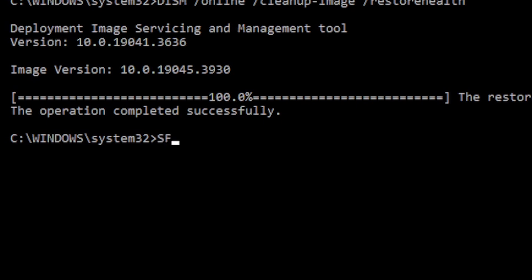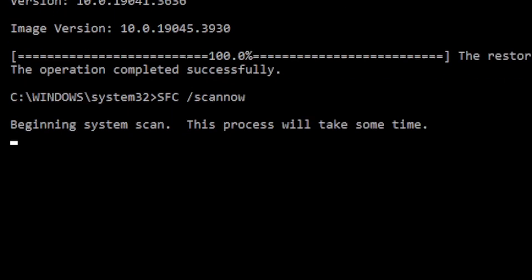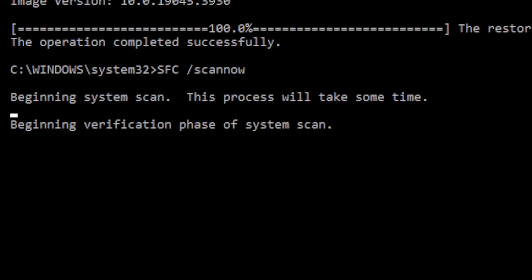At the prompt, type SFC, forward slash, scan now, then press enter. The system file checker will repair these system files using the local image.